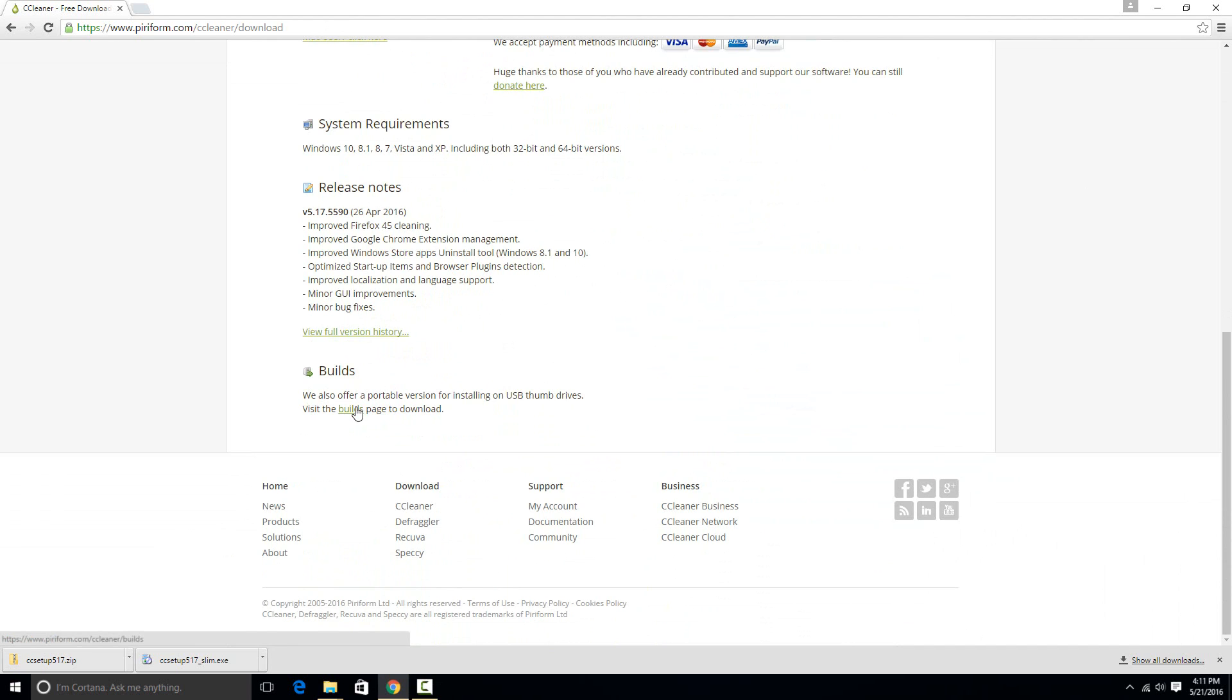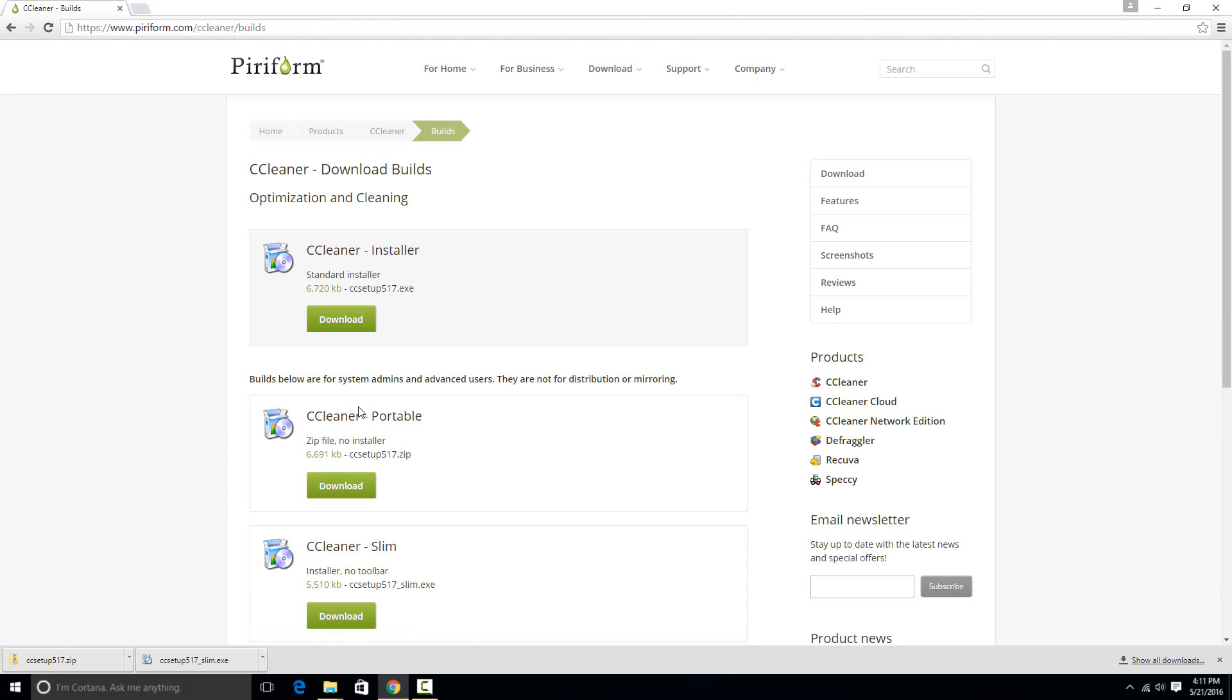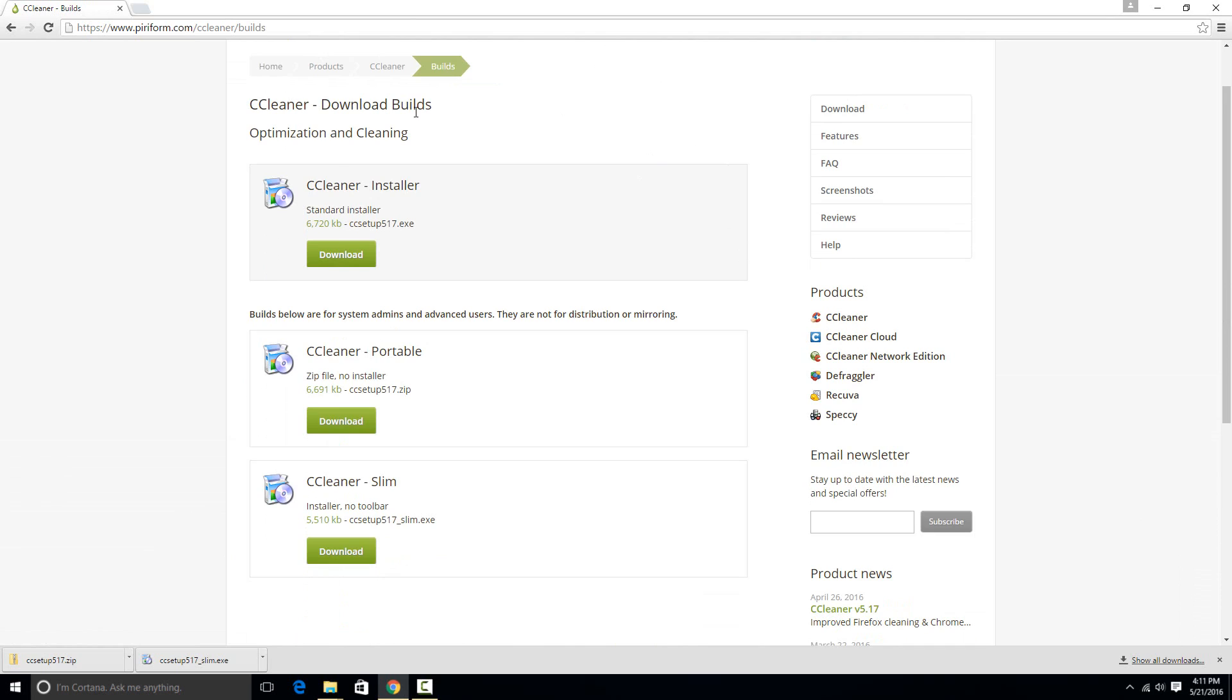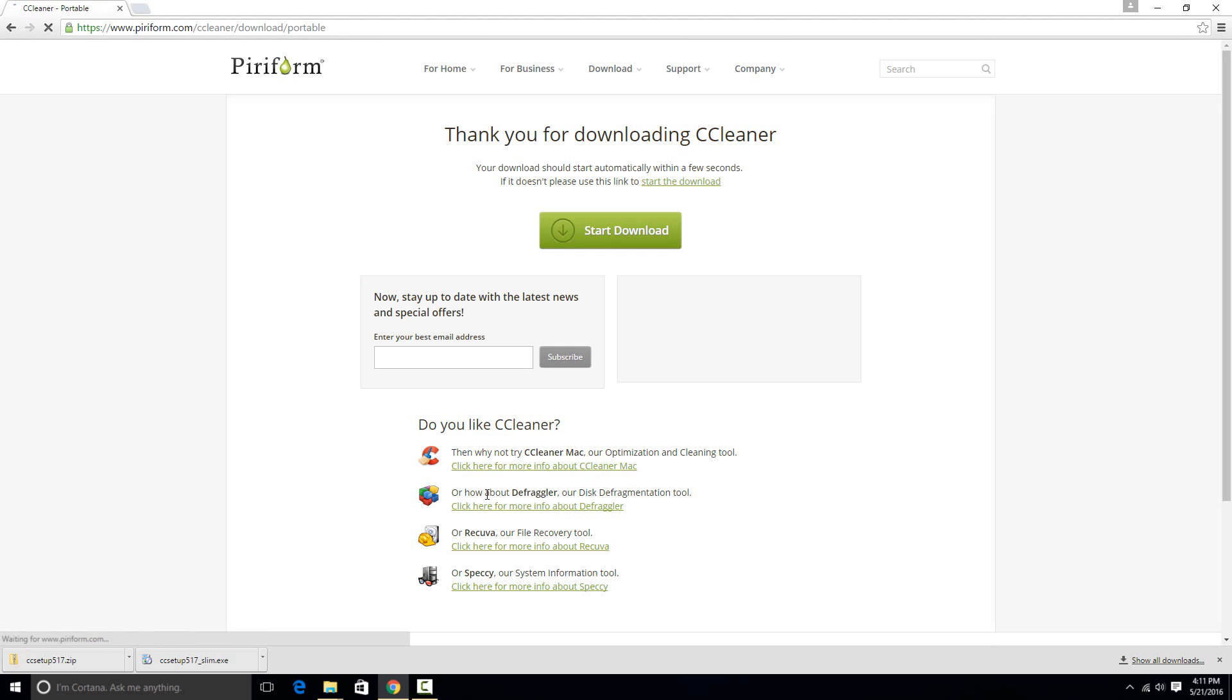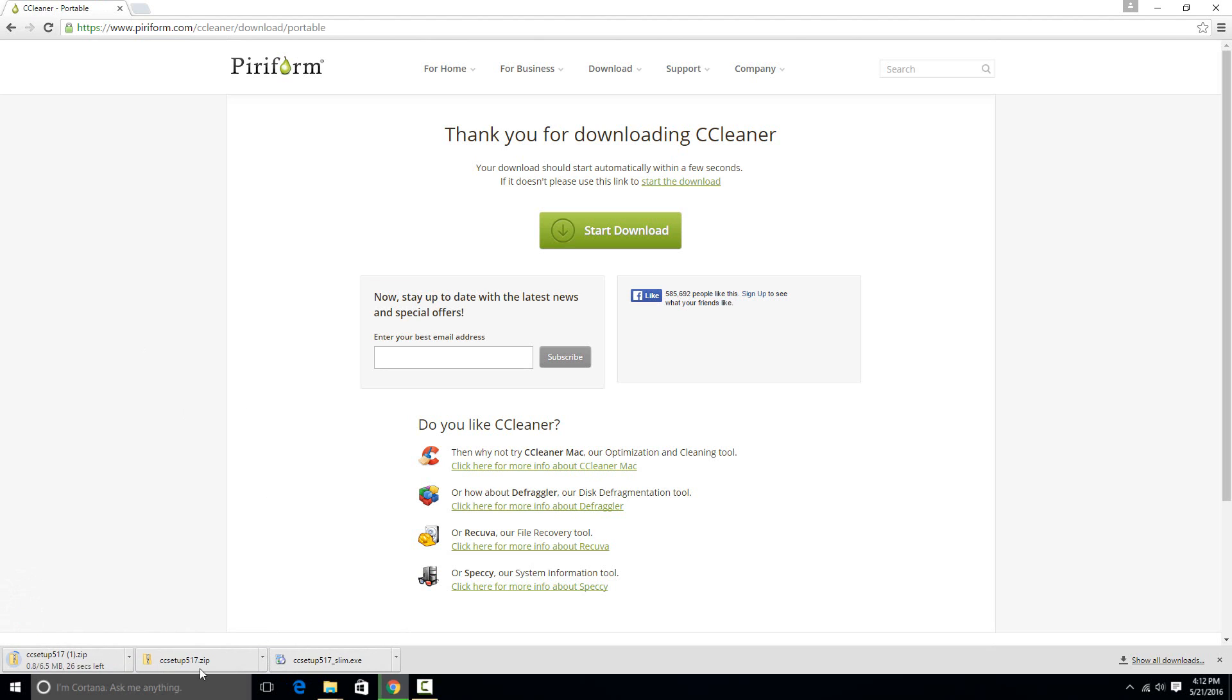If you just click the Builds option right here, then you'll notice a few different options. The one that you would want is this CCleaner Portable. And if you just hit Download here, it'll download a zip file. This is the one that I just downloaded.